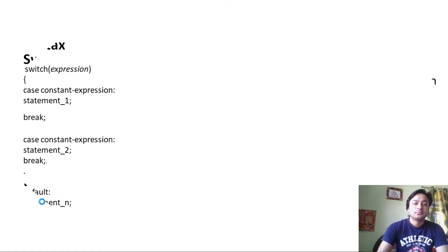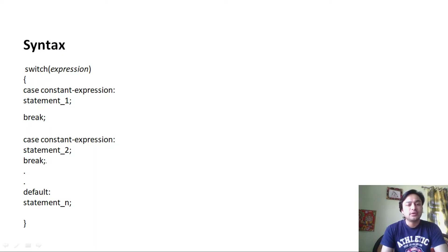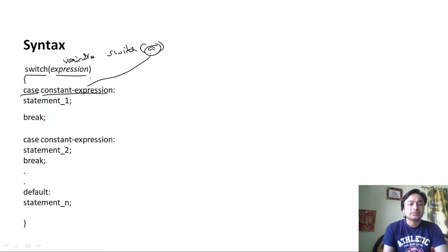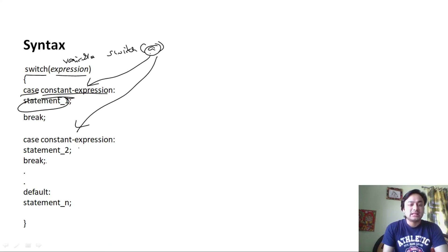Now let us understand the syntax of the switch control statement. You can see that this is the switch keyword and this is an expression — here there can be a value or a variable, that is switch(a). Within the switch control statement there are cases. This is a case keyword and this is a case label, where there should be a constant expression. When the value of the variable matches any constant expression, that particular case block of code is executed. If it is not matching with any case, then the default section will be executed.